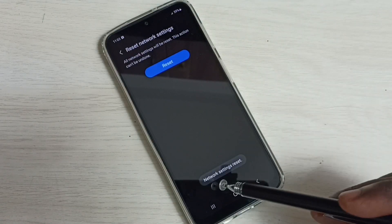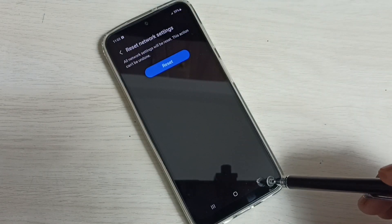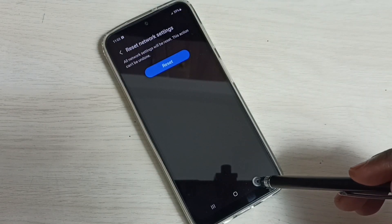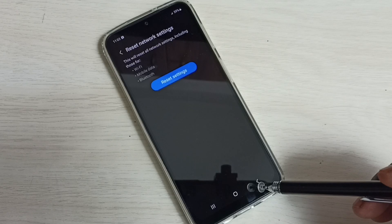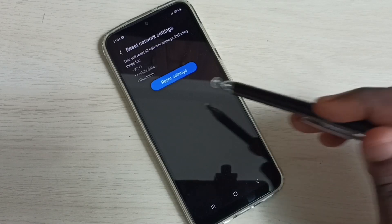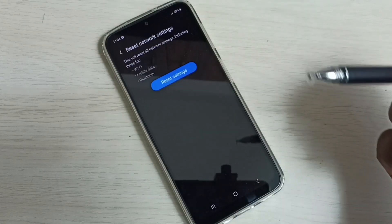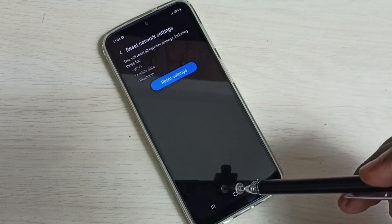Done! Network settings reset. This way we can reset network settings and fix all Bluetooth-related issues.